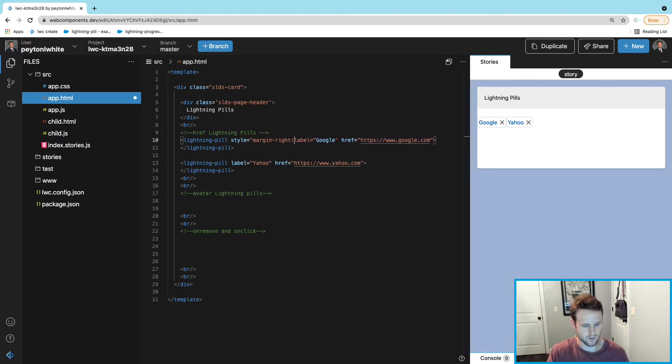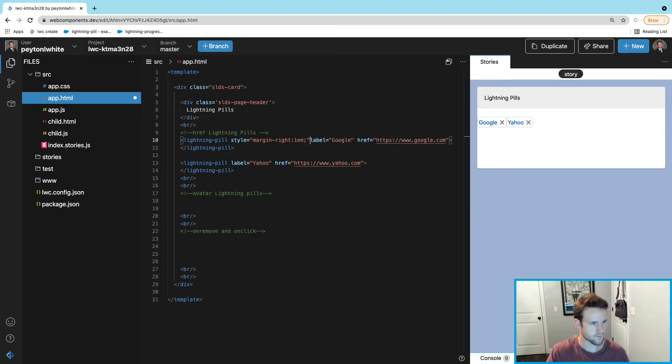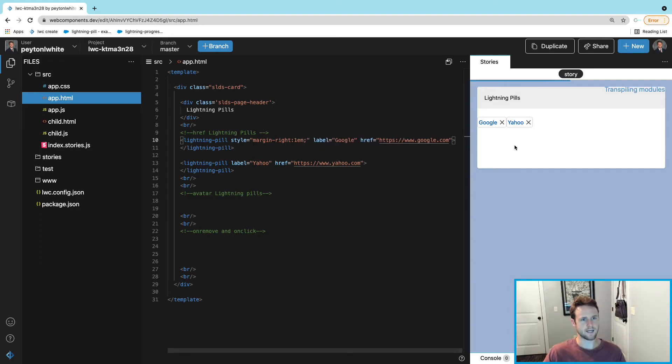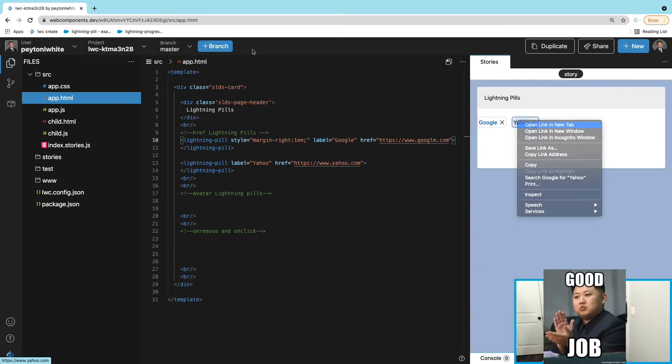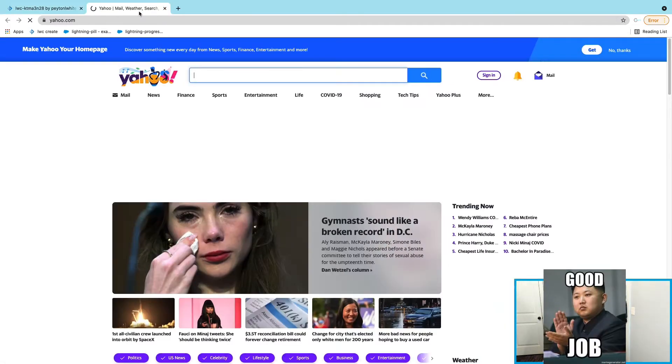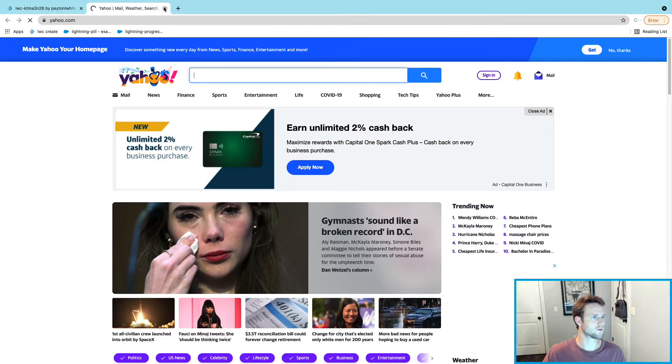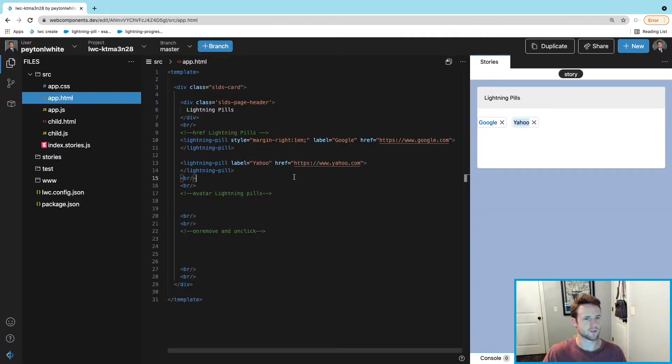Save that. It looks pretty, they can open up Yahoo or Google based on which one they choose.